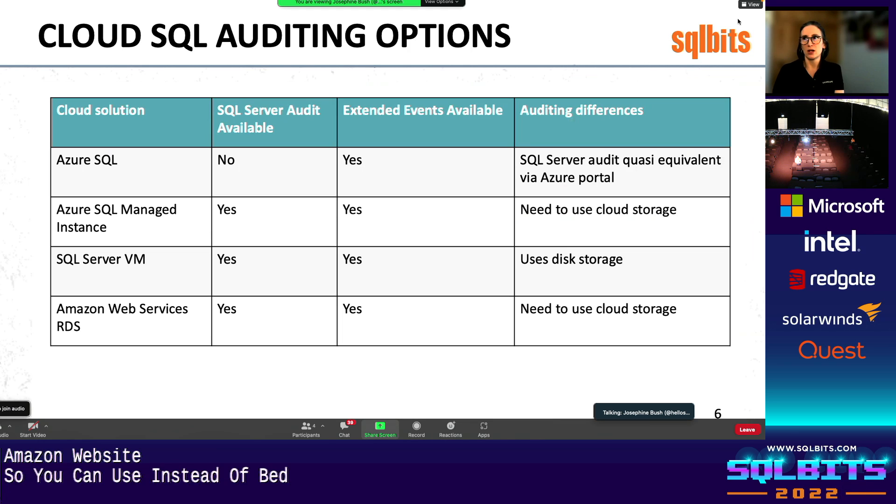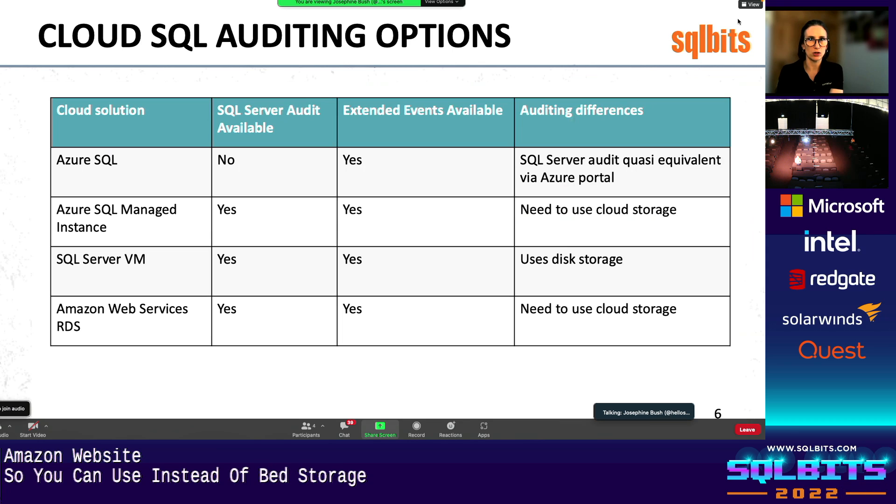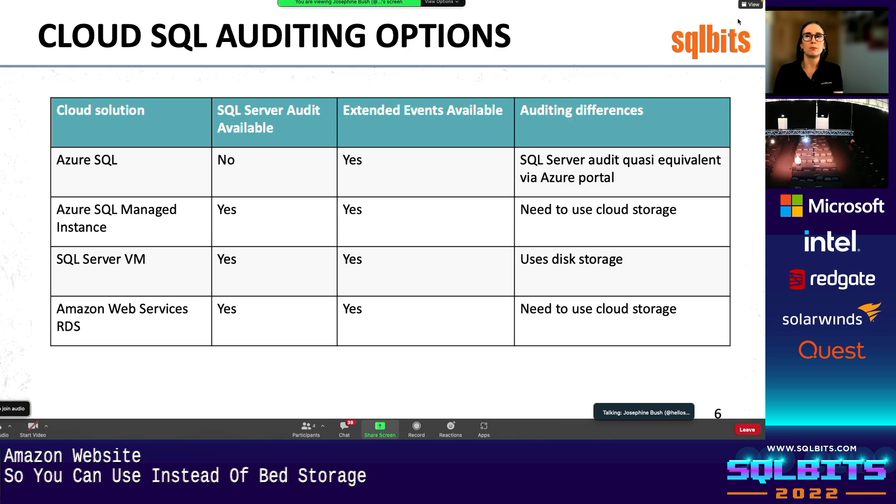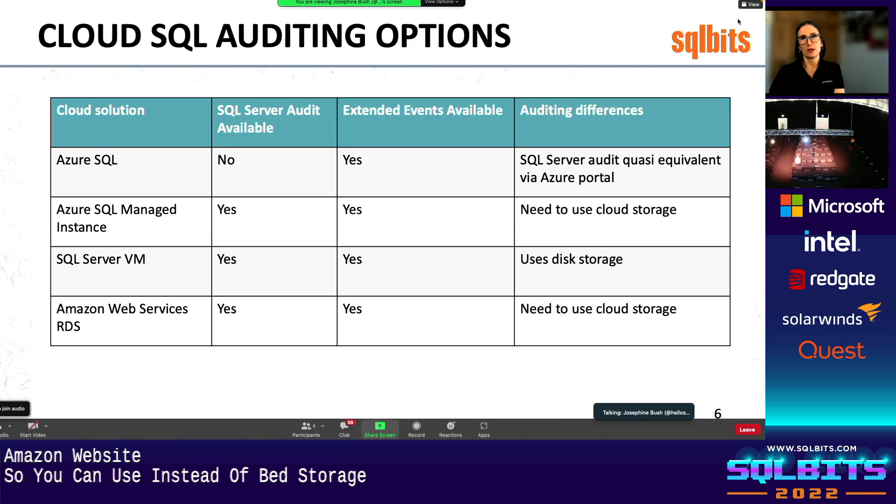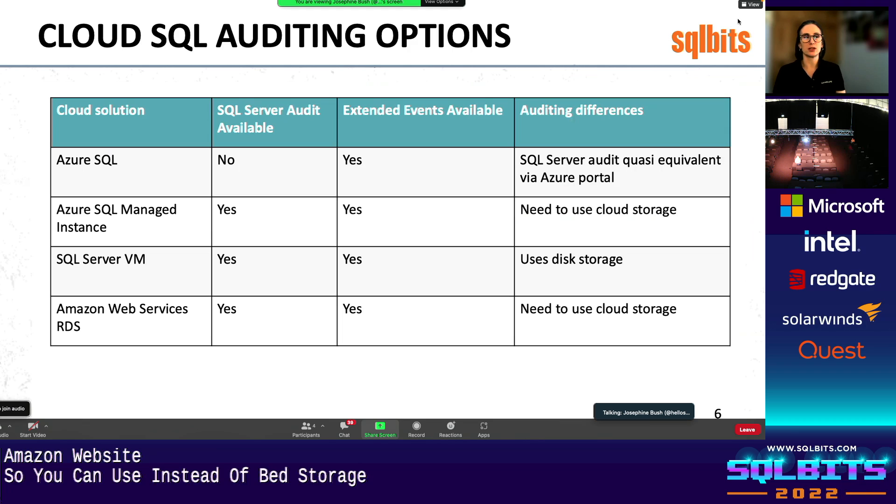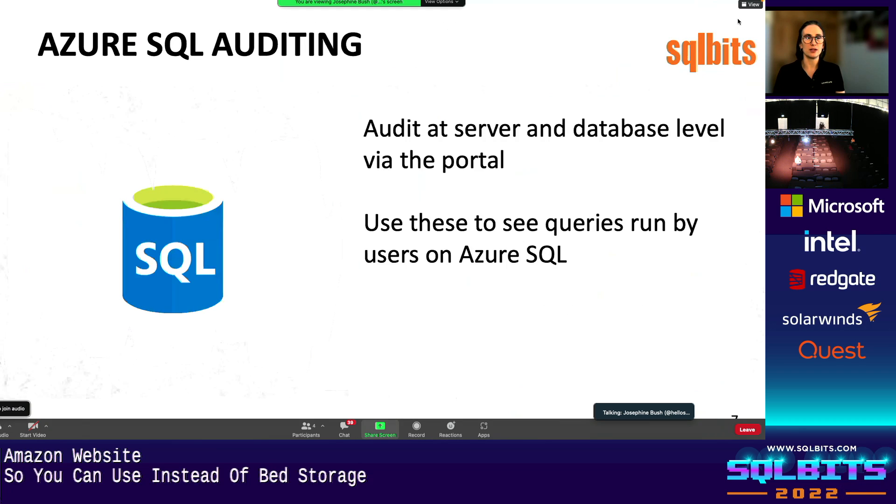Very similar to your VMs you may have on-prem or in the cloud. So you can use SQL Server audit extended events. The only difference is the storage you have to use. Like in a VM, you obviously have the disks. But with Managed Instance and RDS, you have to use cloud storage like the blob or S3. So the big difference is Azure SQL. And here you can't use SQL Server audit. You can use extended events. Now, the thing is in the portal, there is an option for auditing Azure SQL.